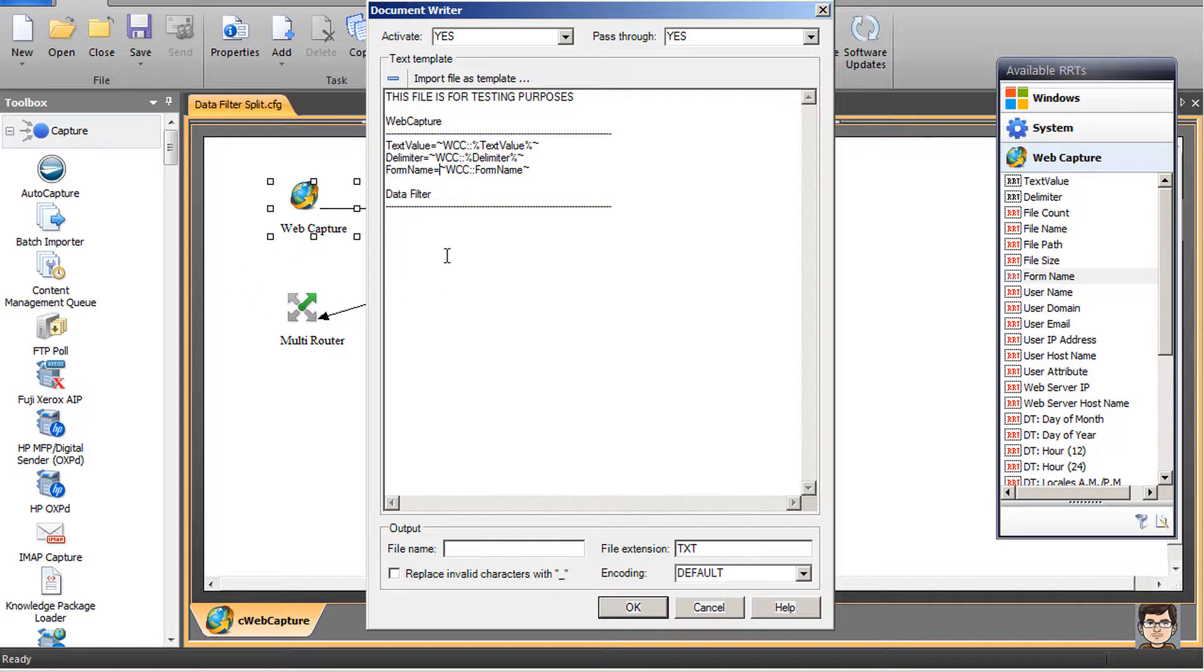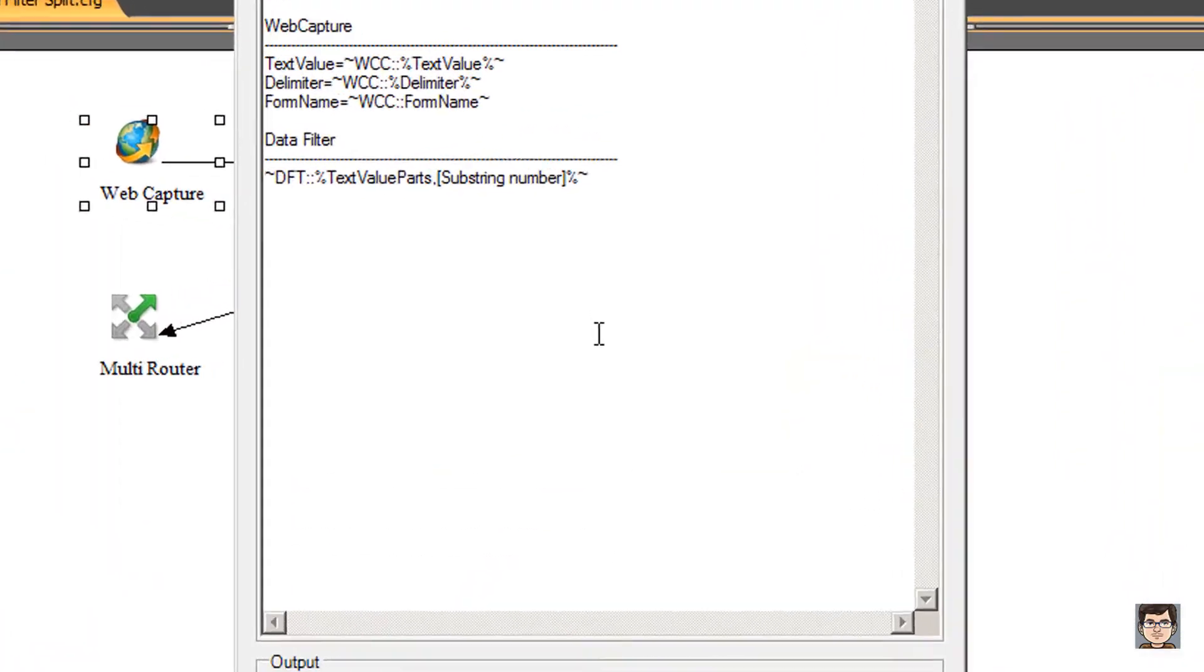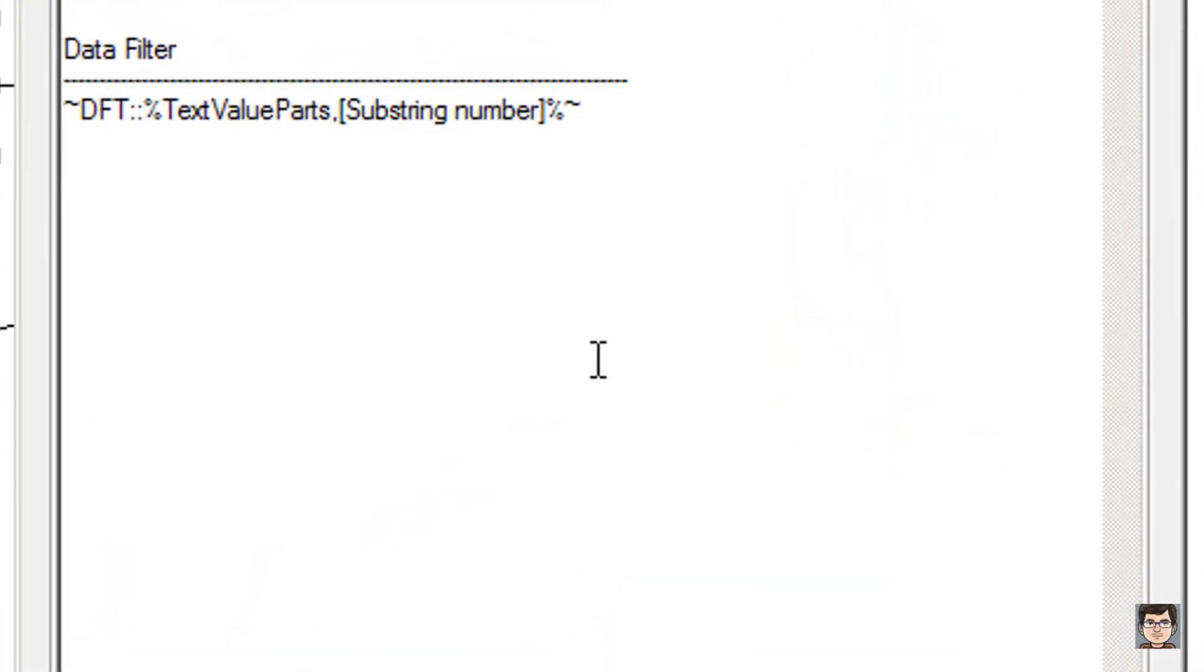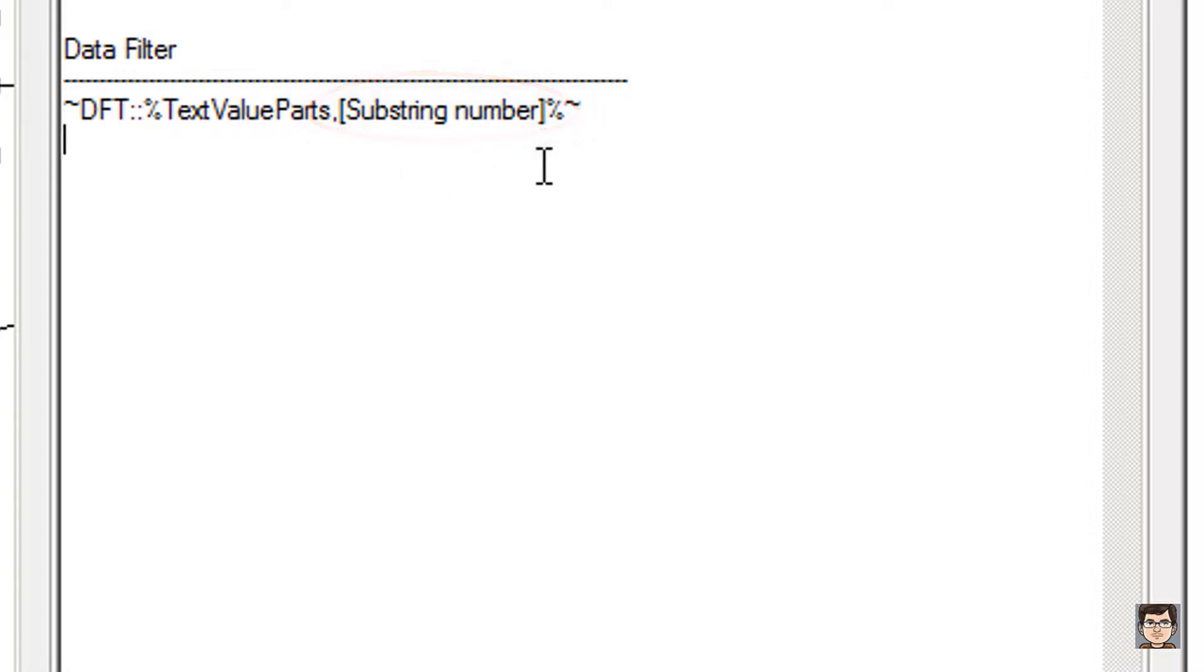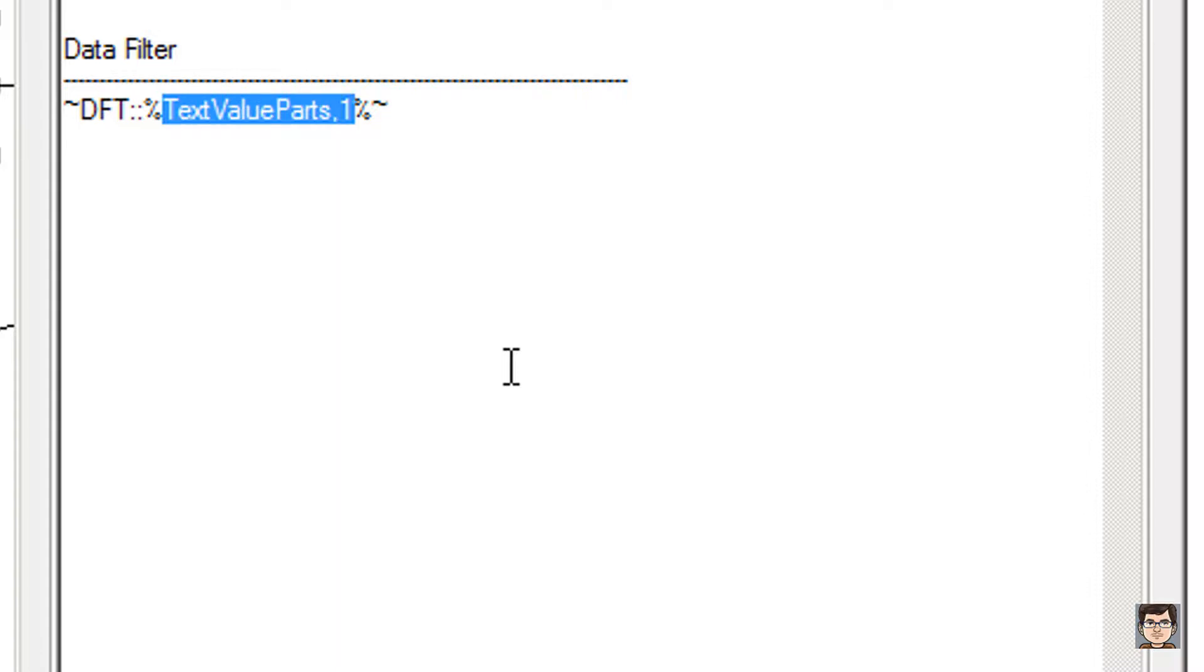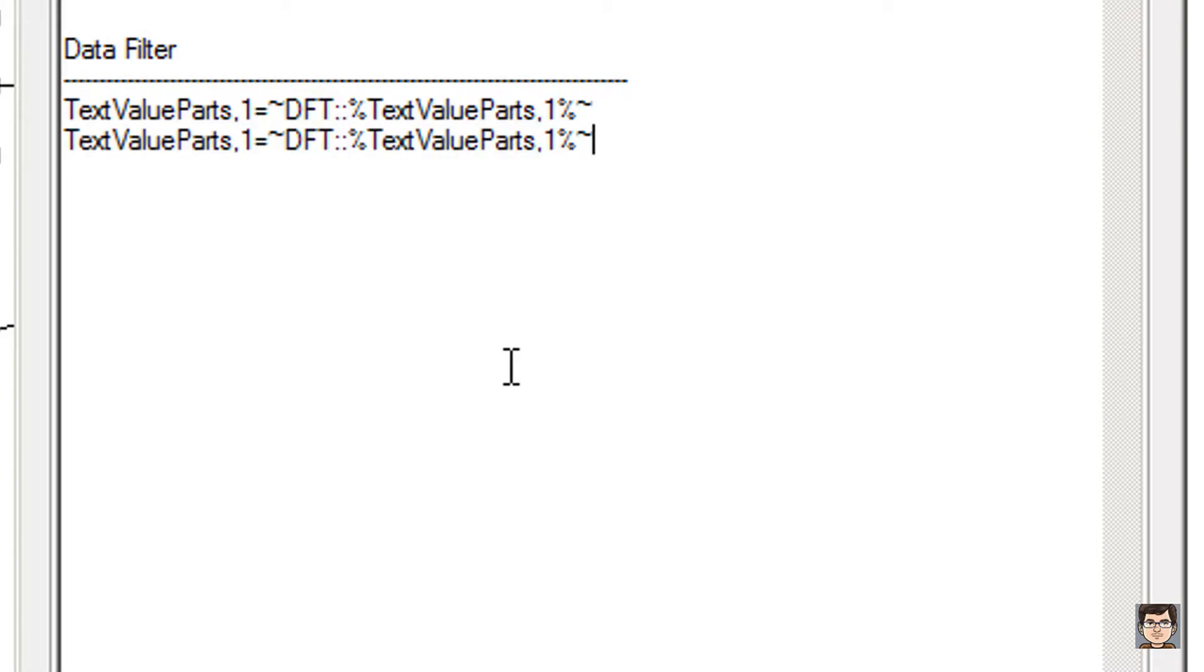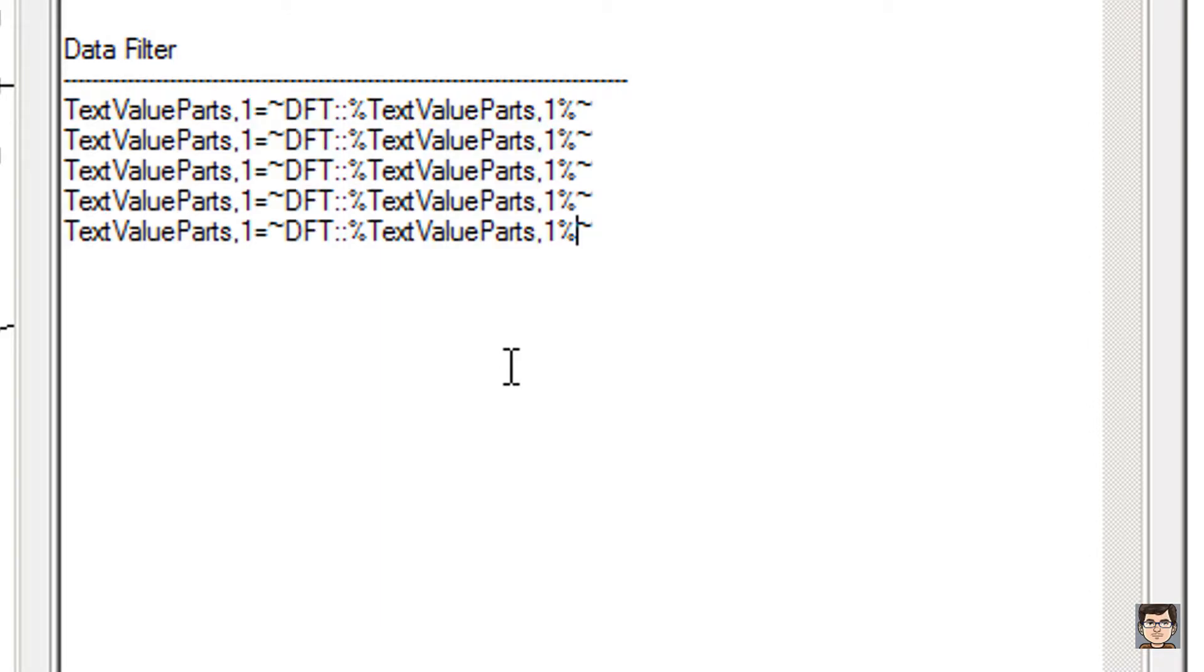Now I'm going to go to our data filter section. I'm going to go to text value parts inside of the RRT list. You'll notice that within the RRT, after text value parts, there's a comma and an open bracket with the word substring number and then a closed bracket. This serves as a placeholder for the substring number we're looking for. If I take my value and split it up into five different parts, which part am I looking for? If I wanted the first part, substring number one would be the first part. I know that there are five parts, so I'm going to put that in five times, only replacing the substring number for each part.